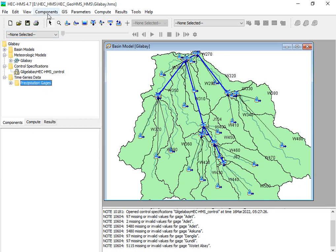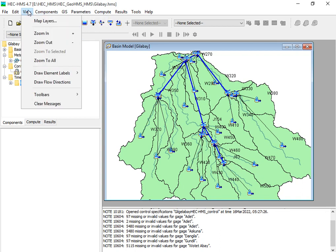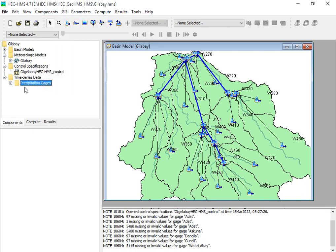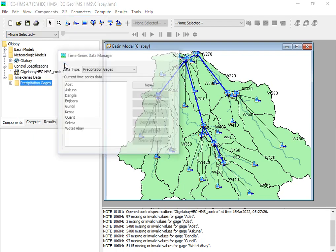To add this, the first thing you should do is go to the Component menu and select Time Series Data. We are adding time series data under this component — go to Component, then Time Series Data.